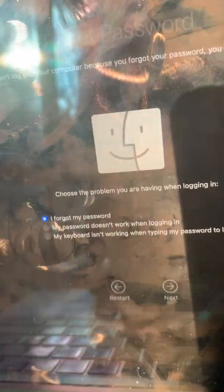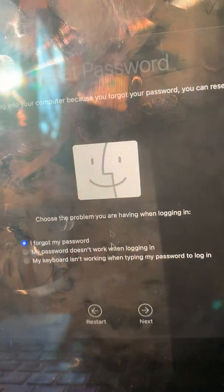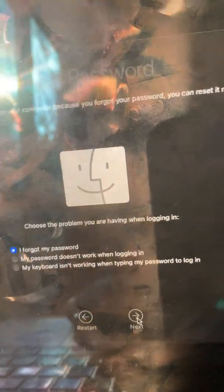And this is what we have to see. Let this load — it's just going to take some time. And this is the screen we have to see. It says: choose the problem you were having when logging in. So we're just going to go with 'I forgot my password' and then hit Next.